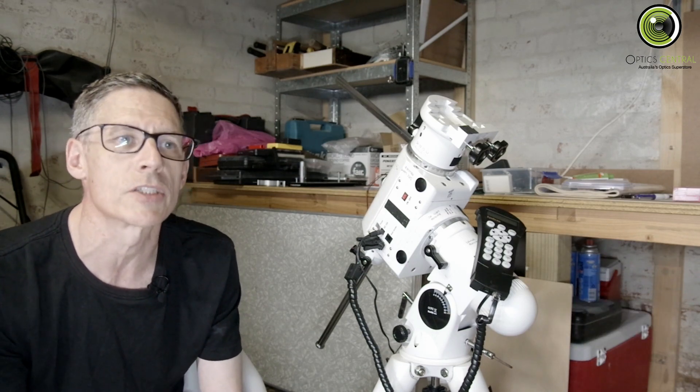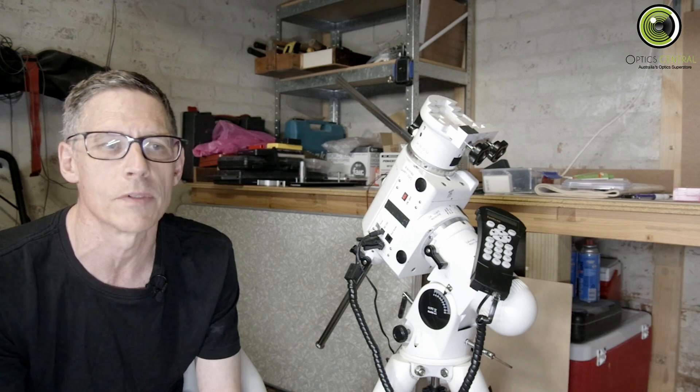This is the sixth video about an NEQ6 belt modification. It's in a series of seven, so you might like to check out the other ones first.